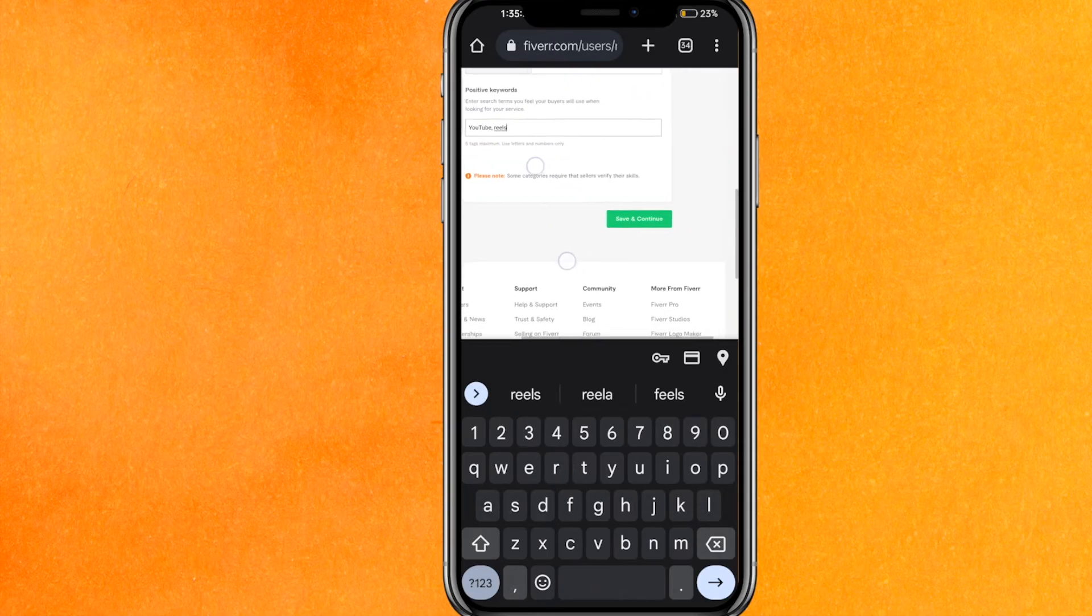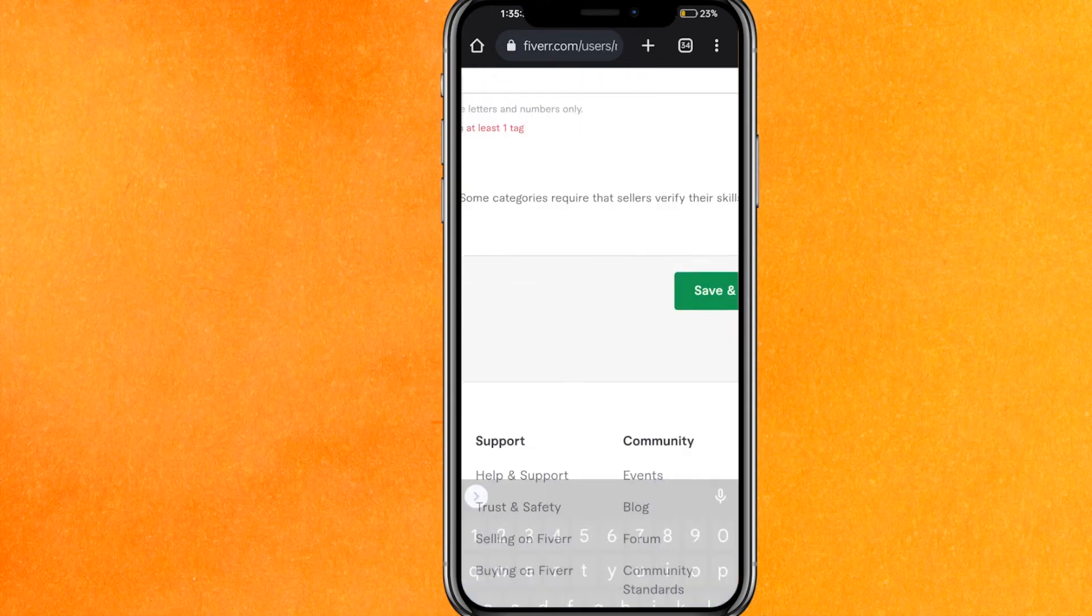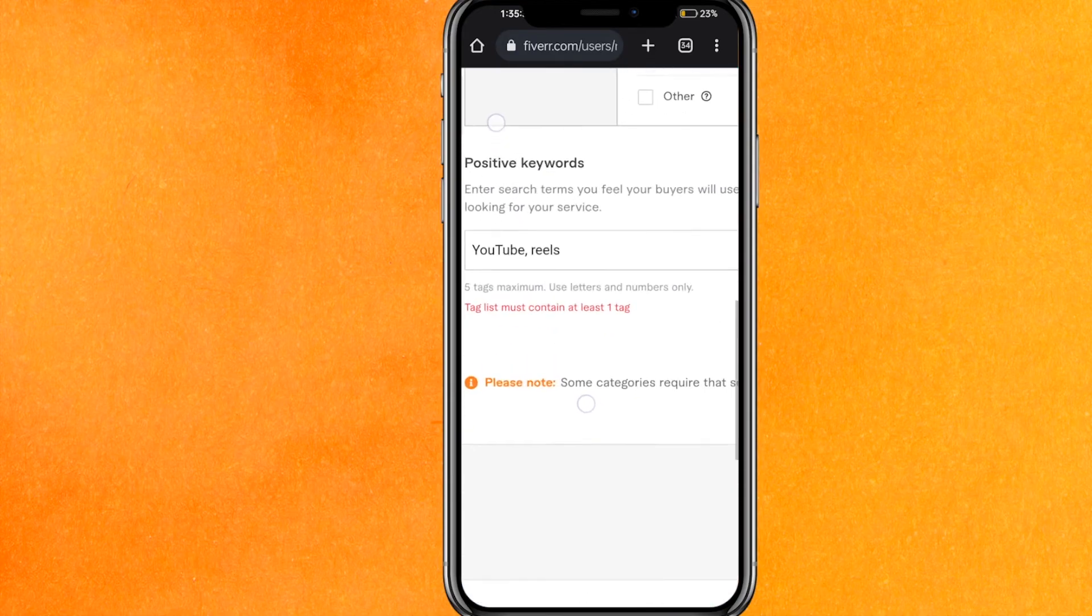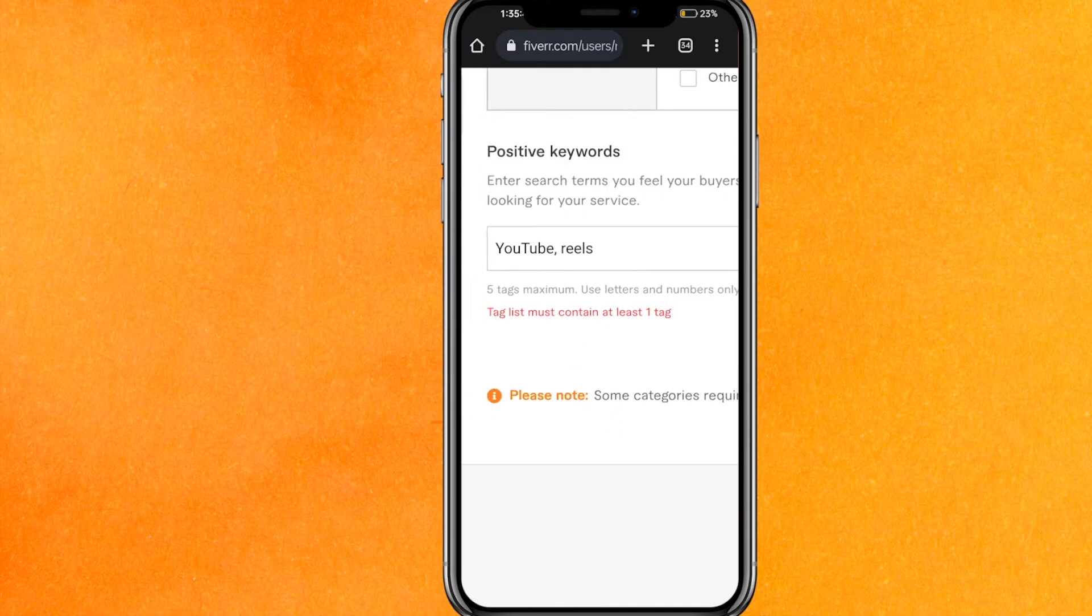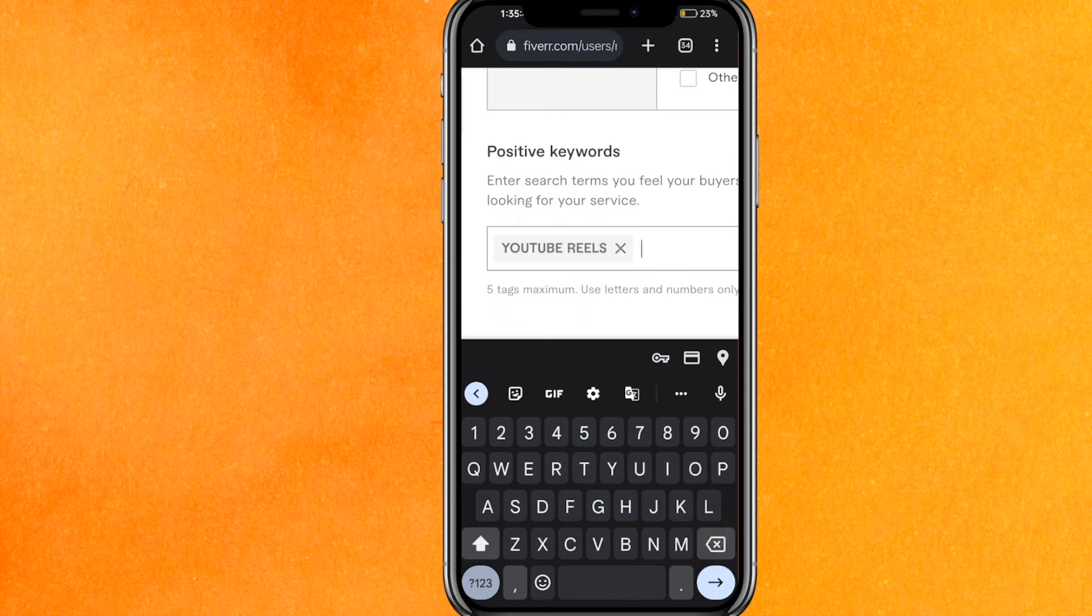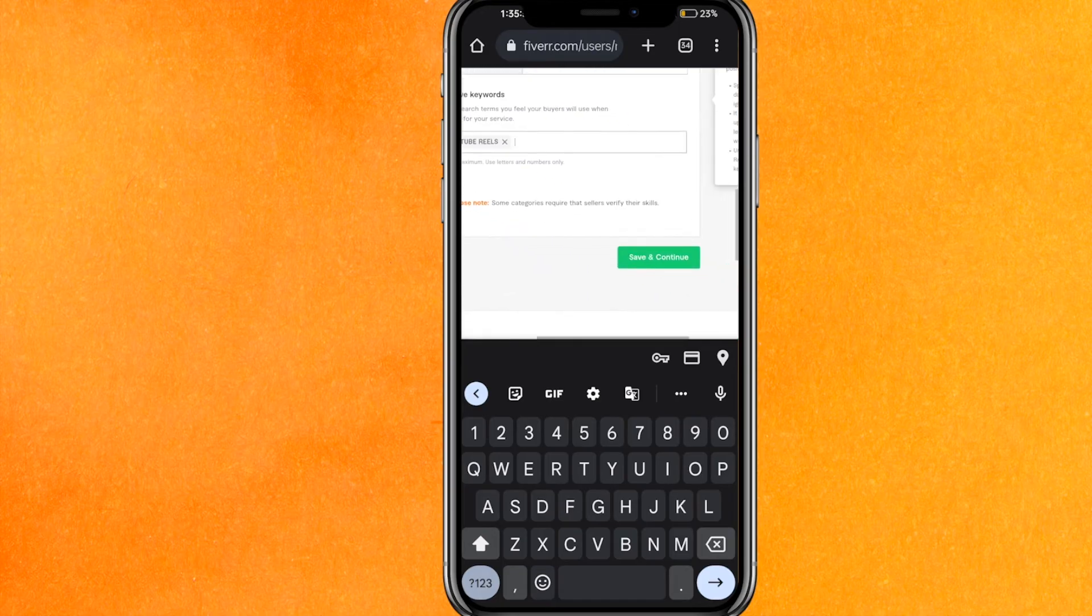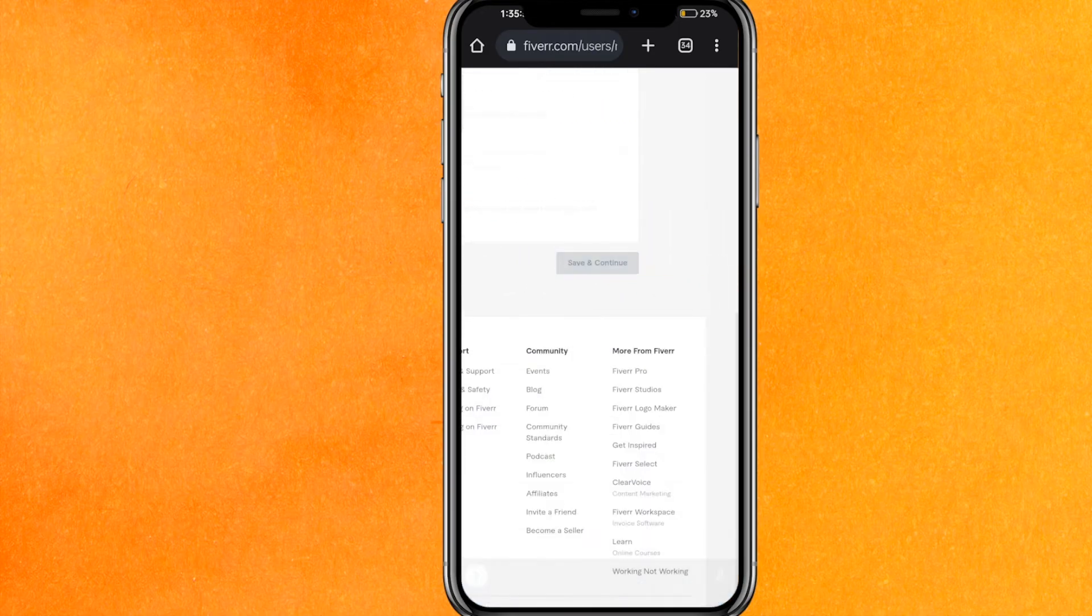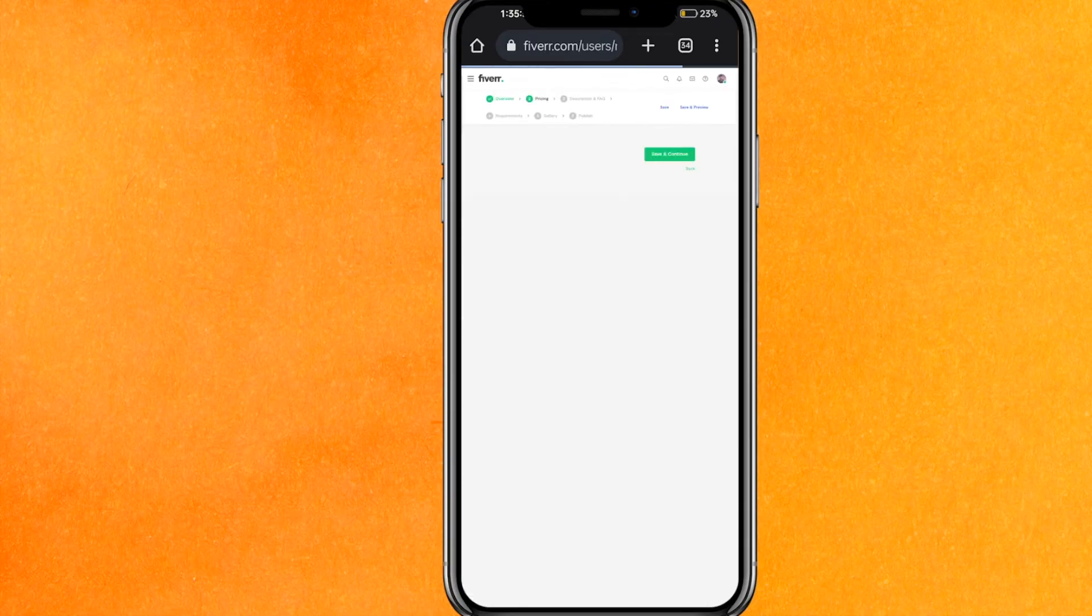Just click on save and continue, and here I made a mistake. You can see the tagline must contain at least one tag. So here I will just erase, and here you can see you have to press the enter button and after that it will convert into a new tag. Now just I'll just click on save and continue.